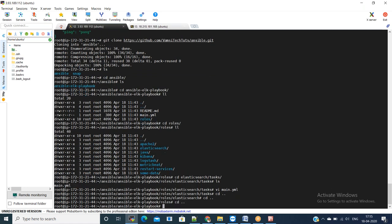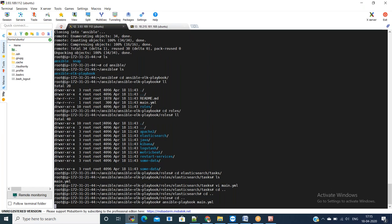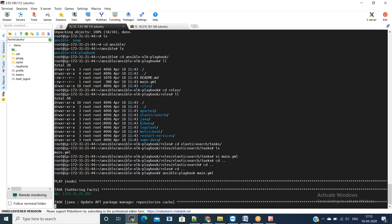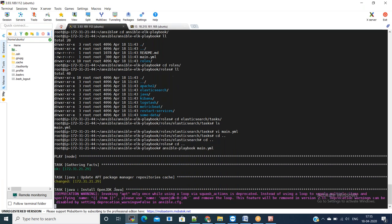Go back to your ansible ELK playbook folder and just say ansible-playbook and mention your inventory file. We are executing ansible-playbook main.yml. In the main.yml, we are referring the roles whichever I have shown. First, it is updating the apt package manager, and then it is installing Java.